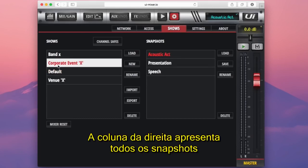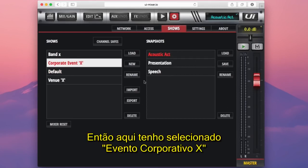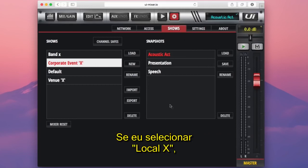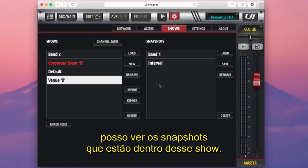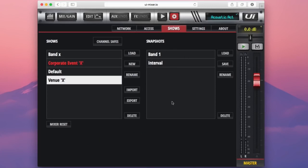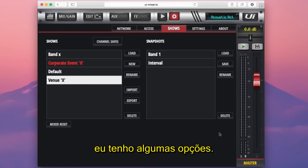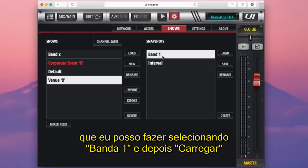The right-hand column features all of our snapshots within the selected show. Here I have Corporate Event X selected and you can see the snapshots saved within that show. If I select Venue X, I can see the snapshots within the Venue X show. Around the edge of the snapshots column, I have a few options, including loading a snapshot.